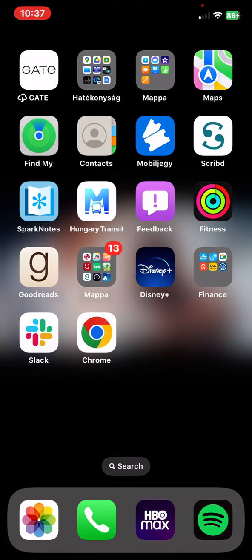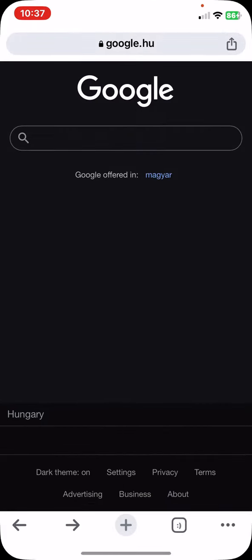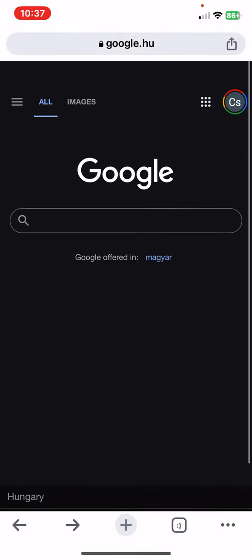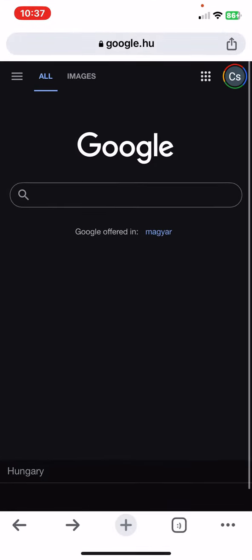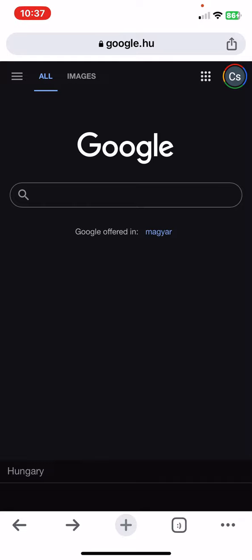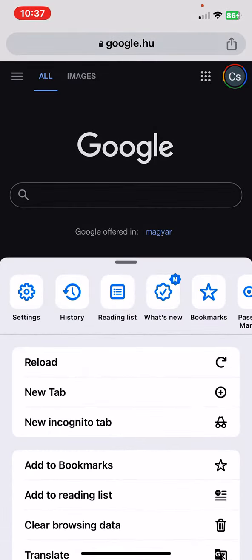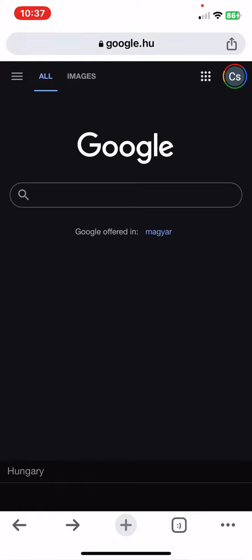Let's jump into it! First of all, open the application on your phone, and then click on the three dots at the bottom of the page on the right, and then click on the settings button.